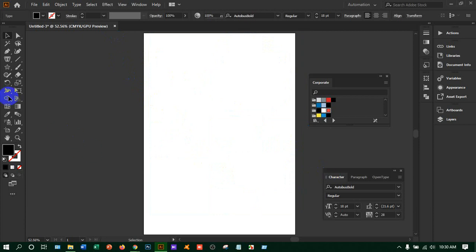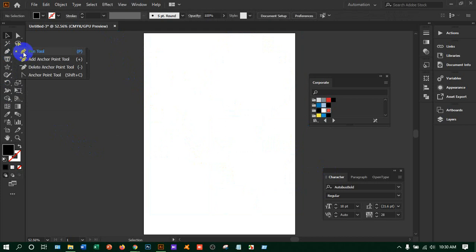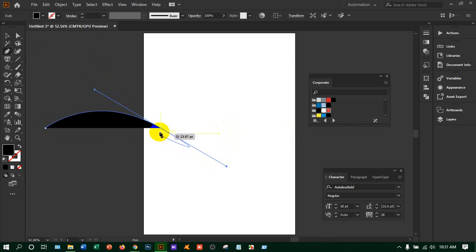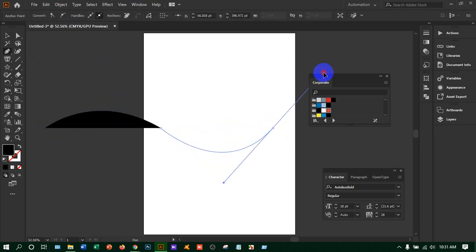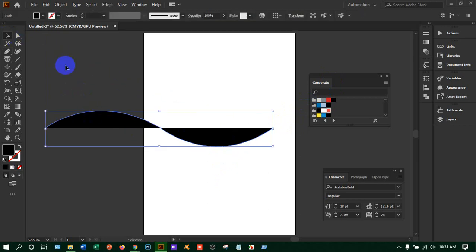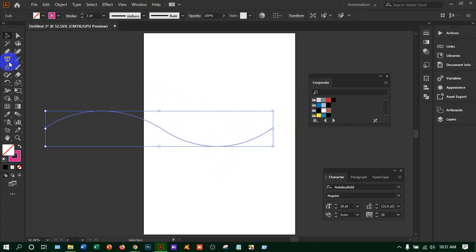Now we'll check out the type on a path tool — writing on any path. Take the pen tool and draw a curve: click, hold and drag down, click and go up. Select the path and set fill to none, keep only the stroke. Now take the type on a path tool and click on the path.